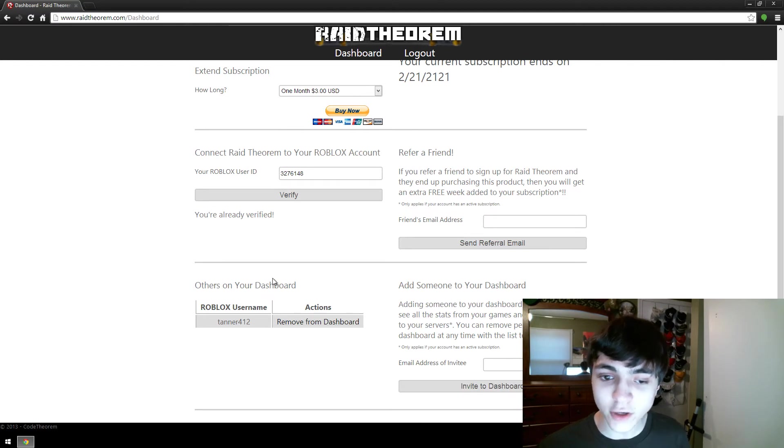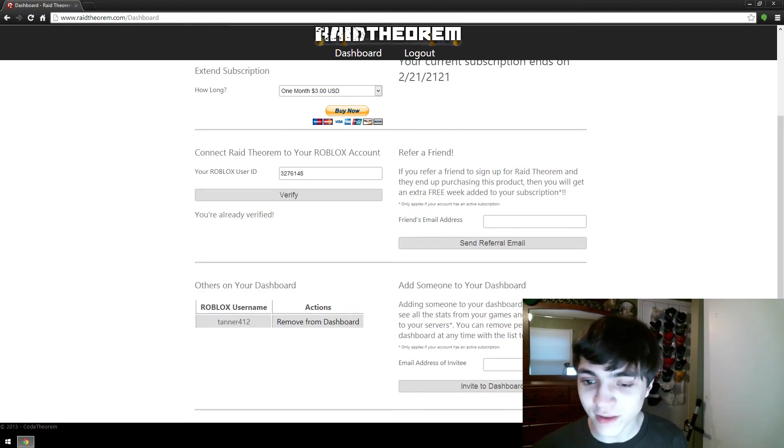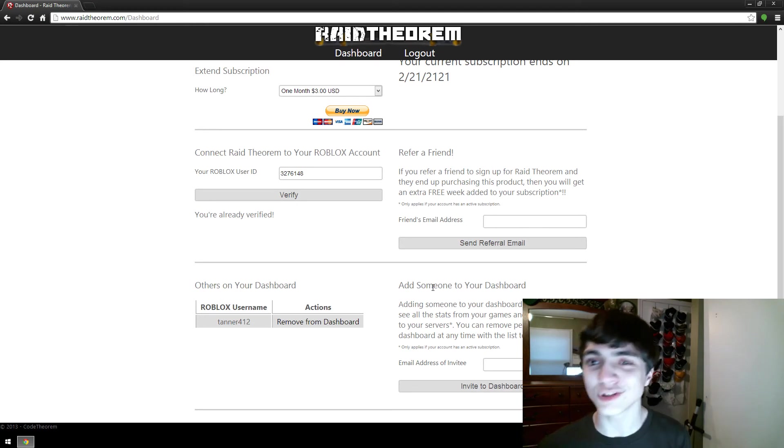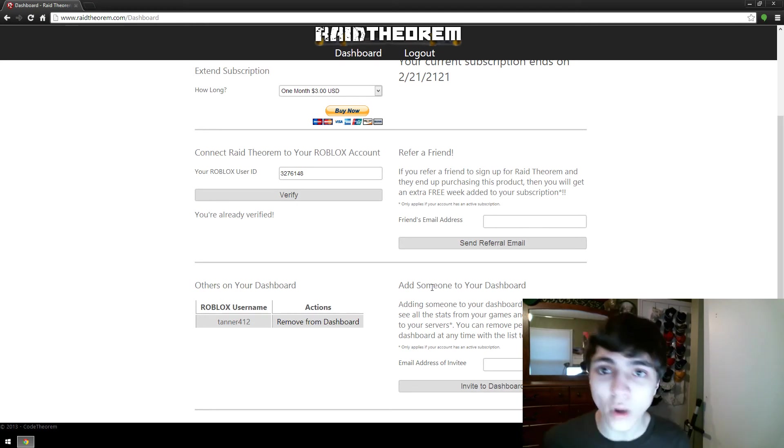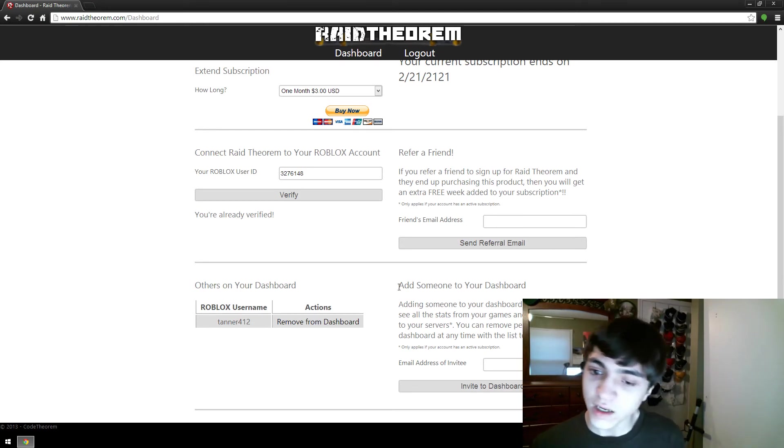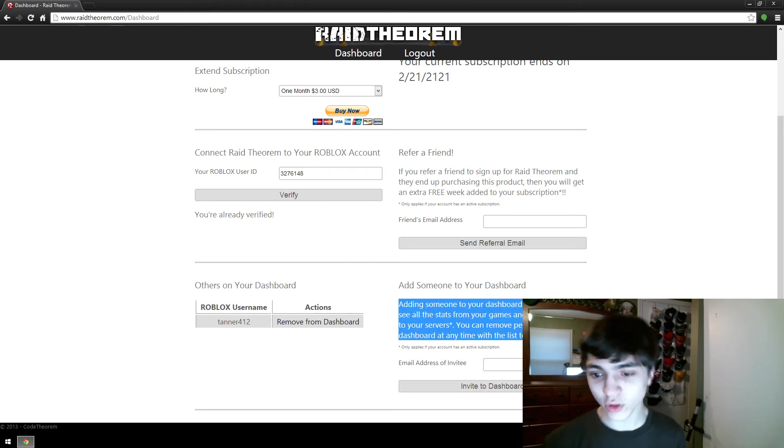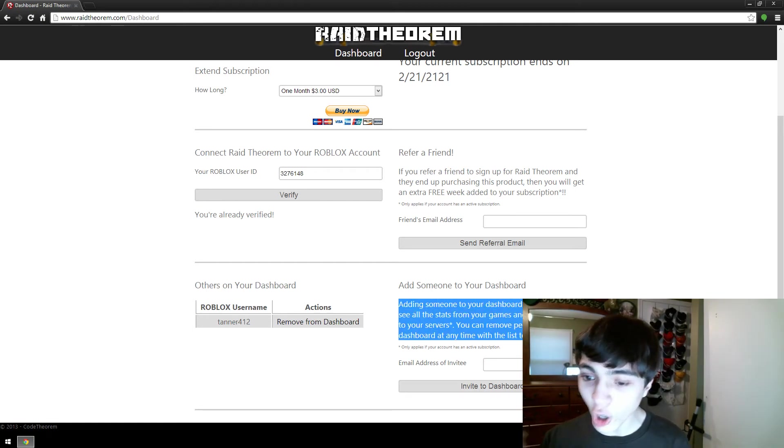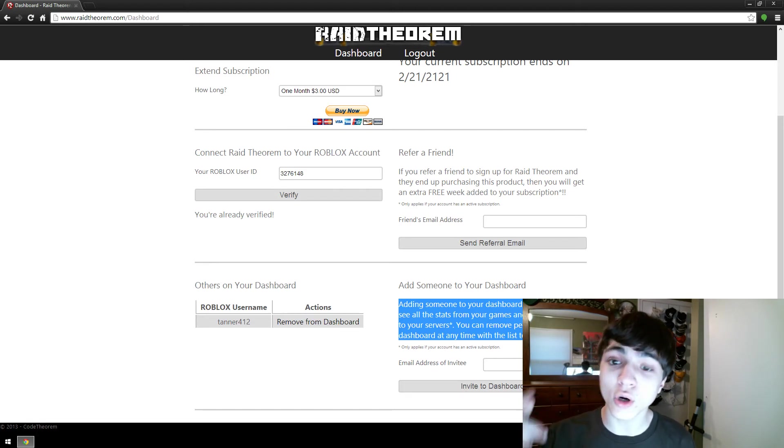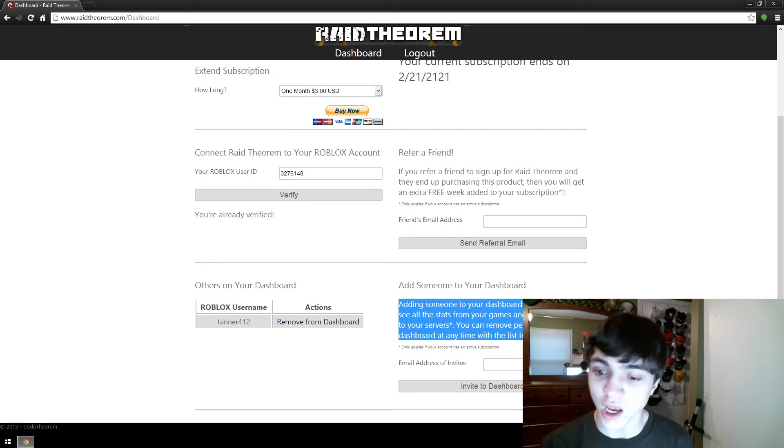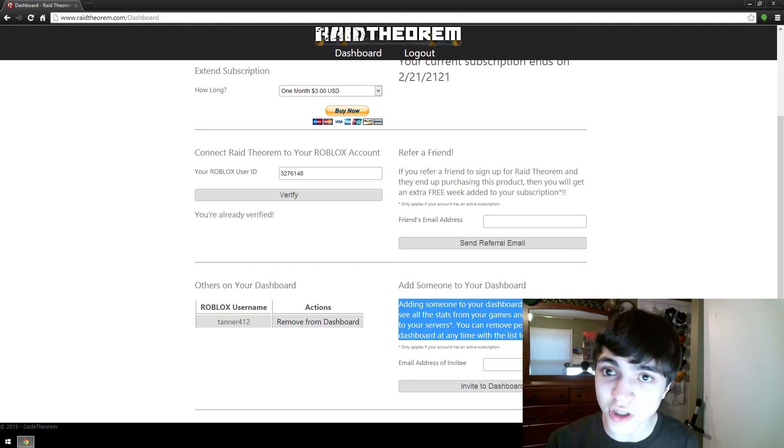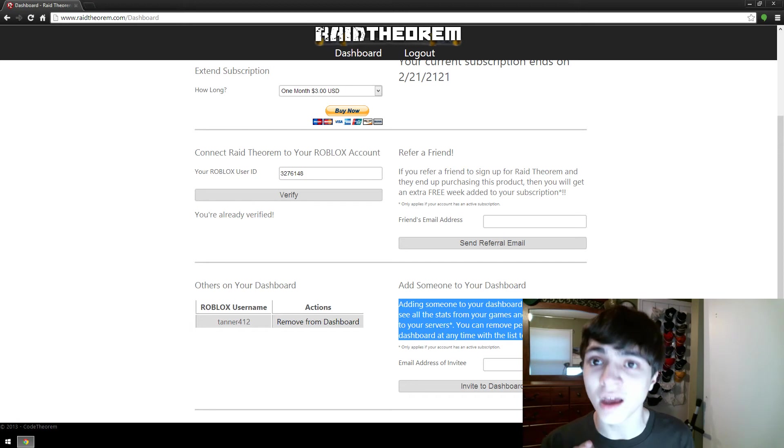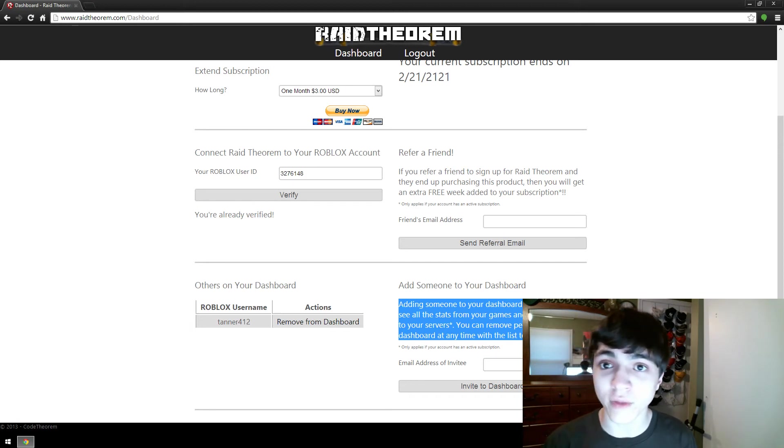Down here is the main topic of the day, others on your dashboard and adding someone to your dashboard. What does this mean? What does it do? So down here, there's a brief description. It reads, adding someone to your dashboard allows them to see all the stats from your games and send commands to your servers. Again this only applies if your account has a currently active subscription when they are looking and going to their own dashboards.